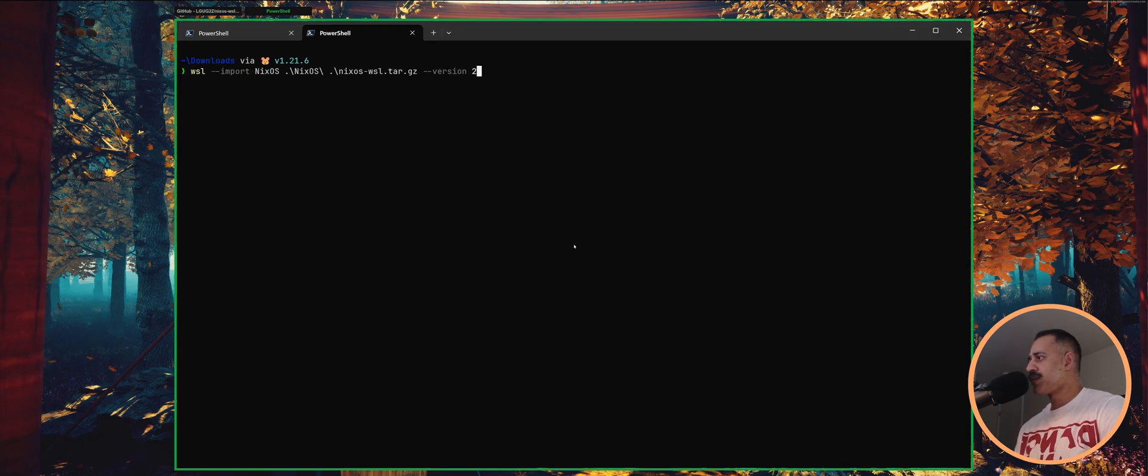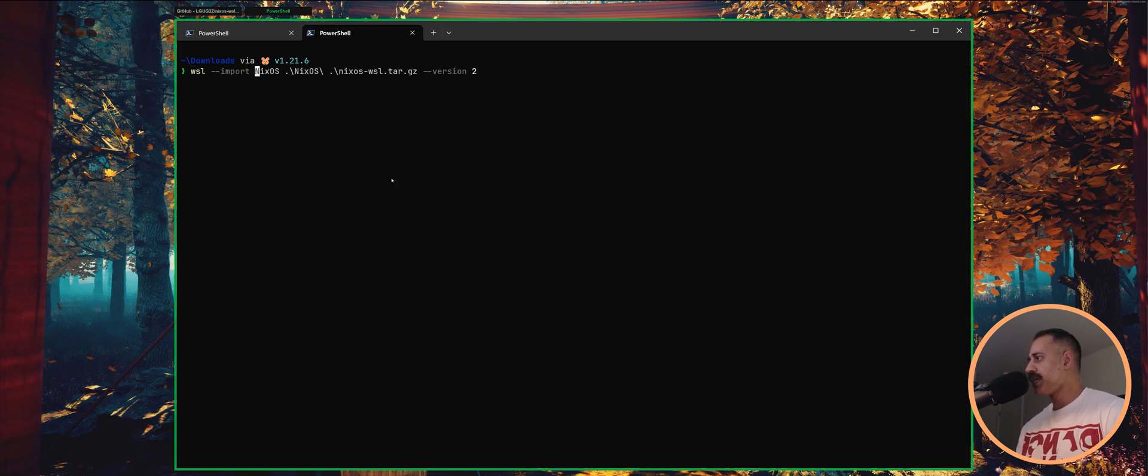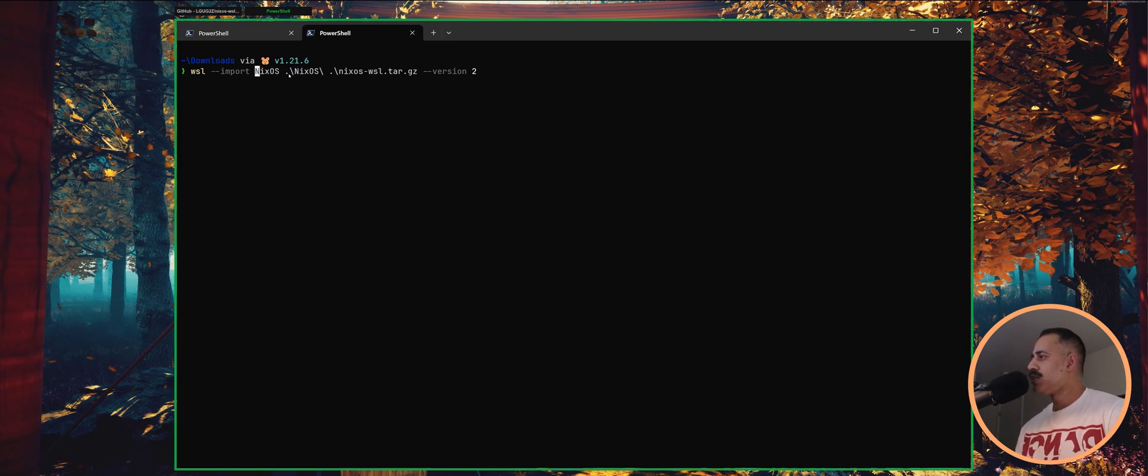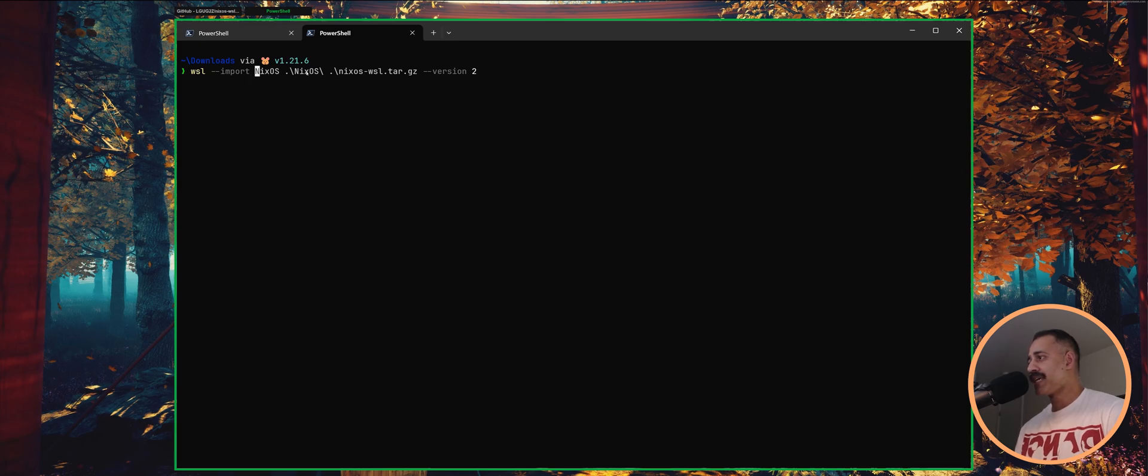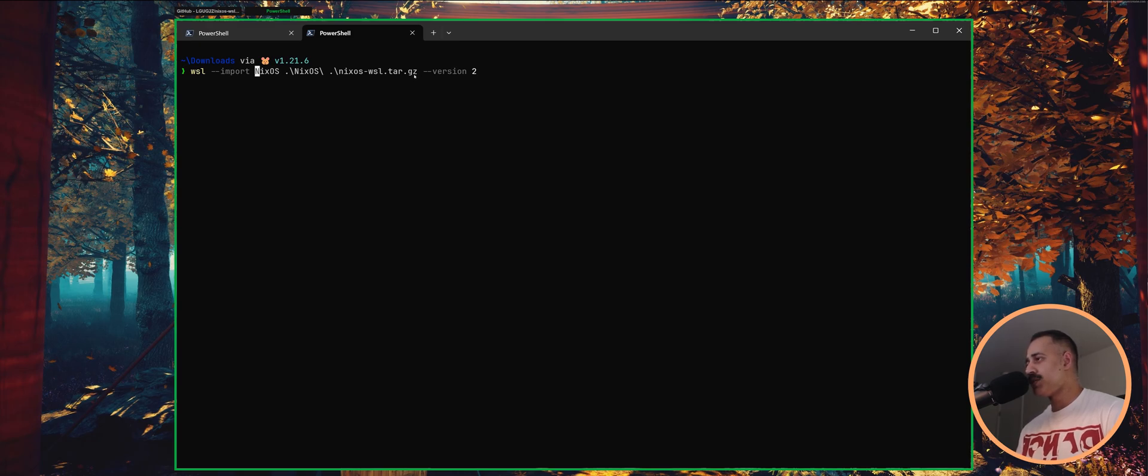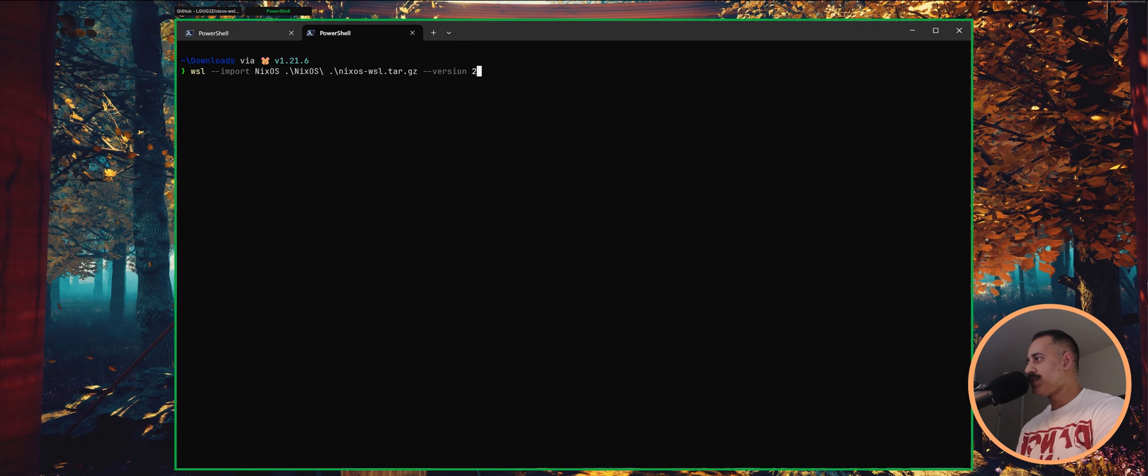So just to explain what each thing is doing here, NixOS here this is the name of your virtual machine. This folder here is where the data for that virtual machine will be kept and this is the file that we just downloaded which is what we will be using to create that virtual machine.